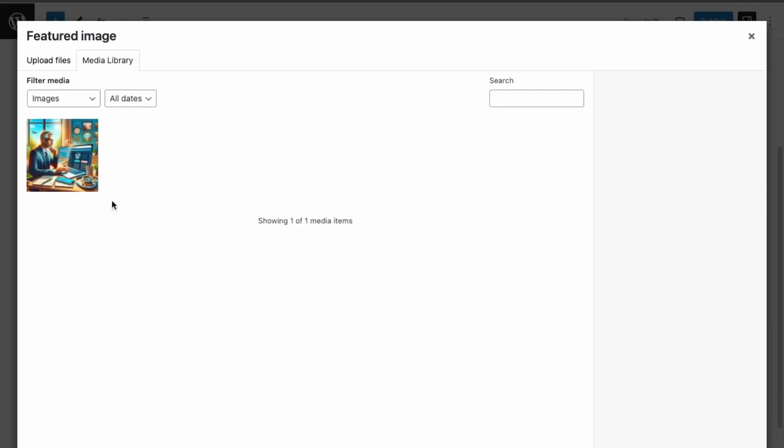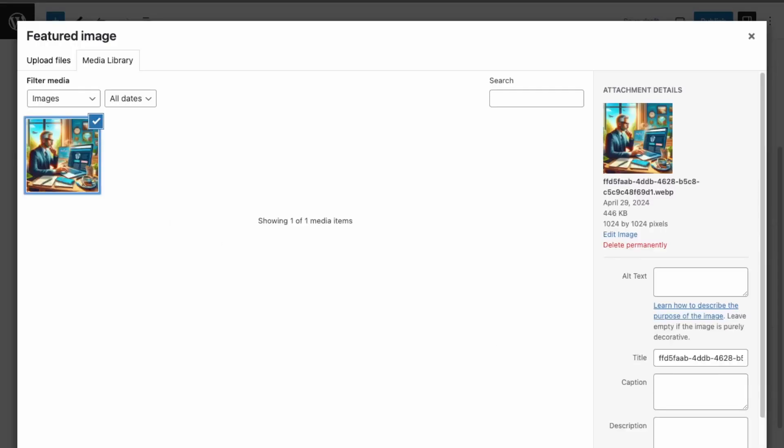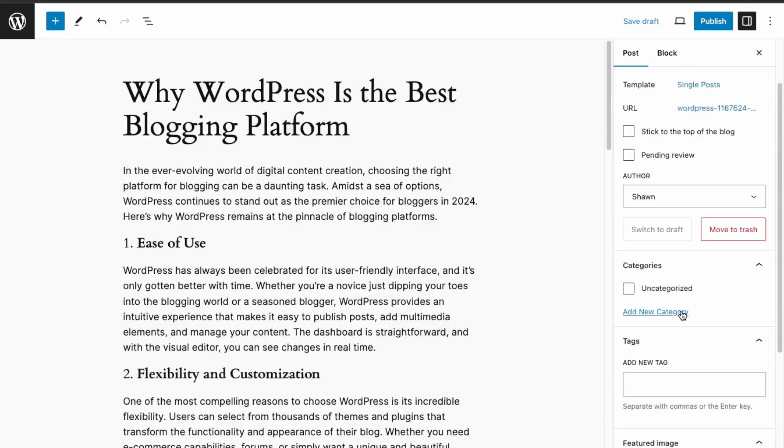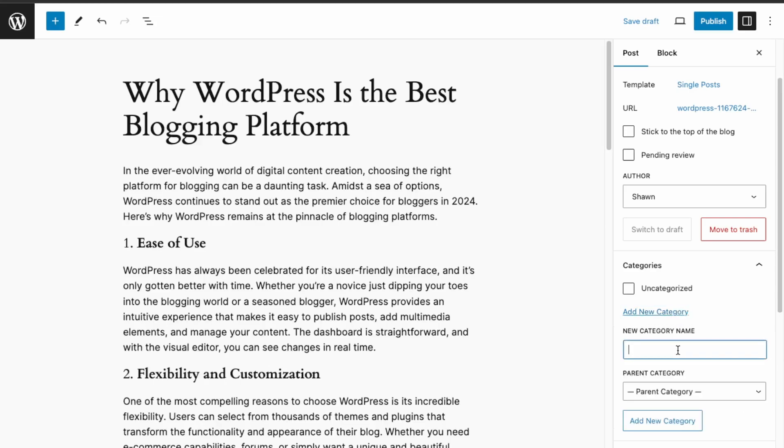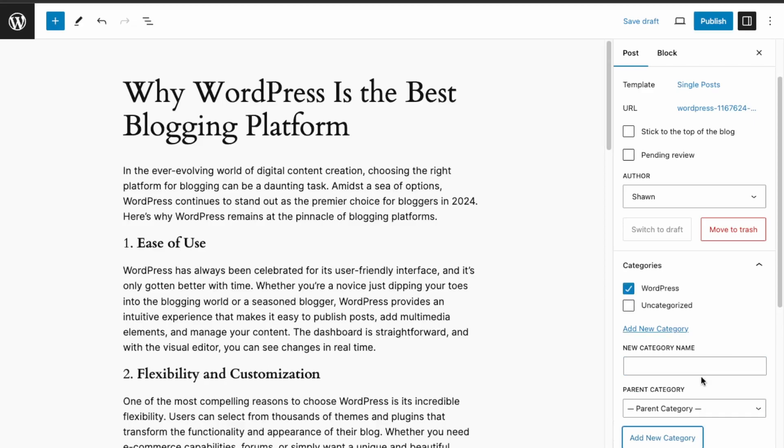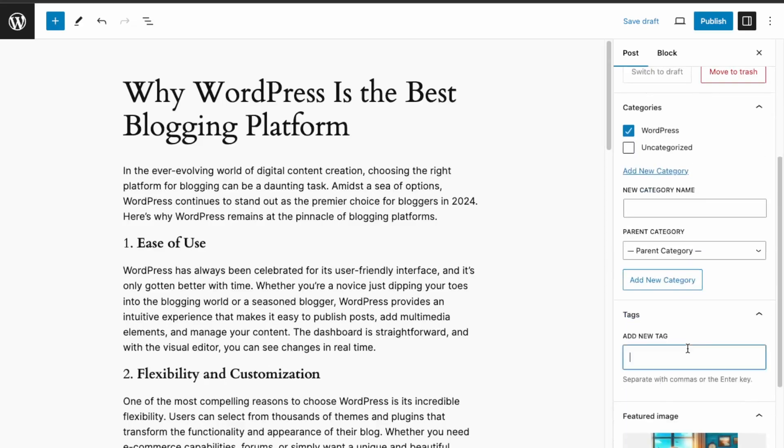In featured image, let's just re-upload the image. Then we need to add a category, so let's do WordPress with no parent category, and then add that.